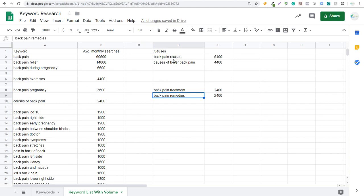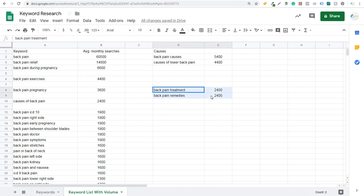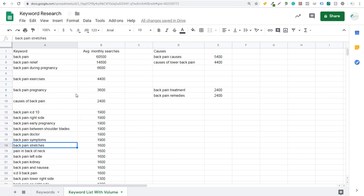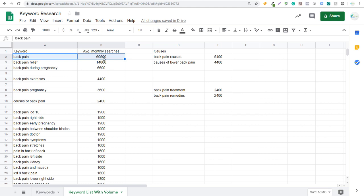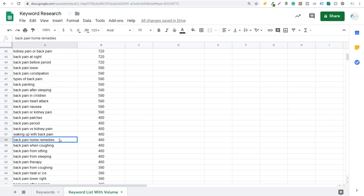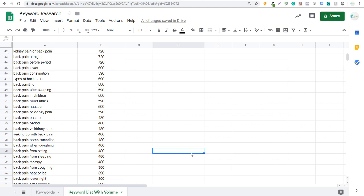Ultimately what you're trying to do is cover all of this different information. As you go through your keywords — back pain during pregnancy, causes of back pain, back pain treatment, back pain symptoms, back pain stretches — writing about all of that will make it much easier to rank for the main keyword 'back pain,' which is really what's going to drive traffic. Even scrolling to the bottom you'll see things like back pain in children, back pain after sleeping, back pain home remedies, back pain when coughing, back pain from sitting, back pain therapy, heat or ice — a lot of different articles you can write.